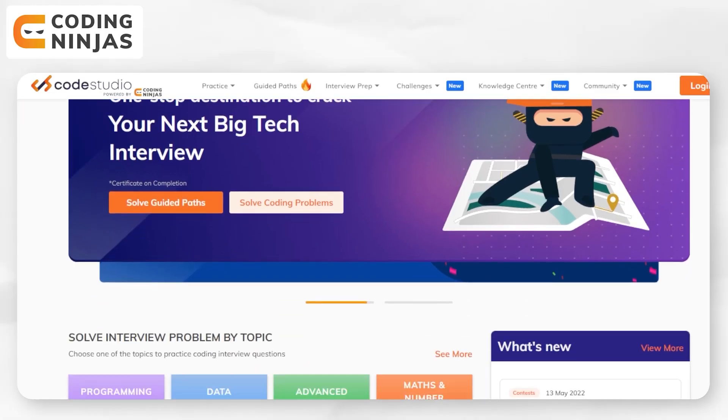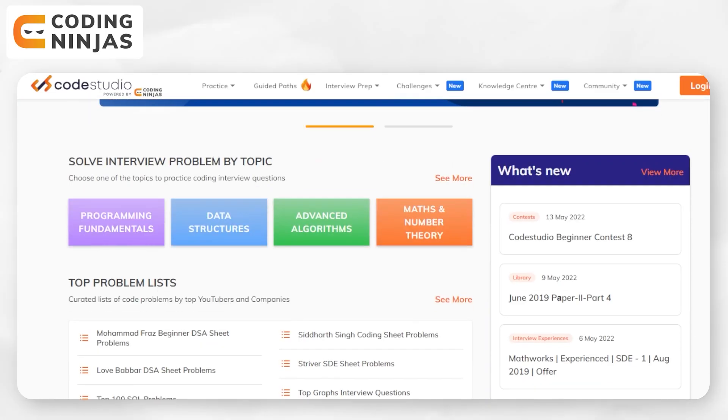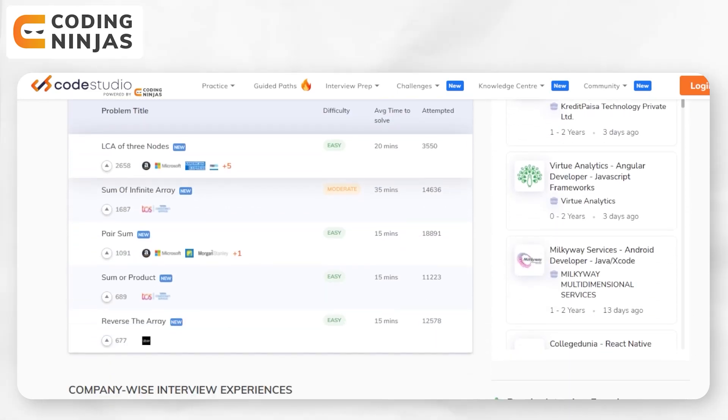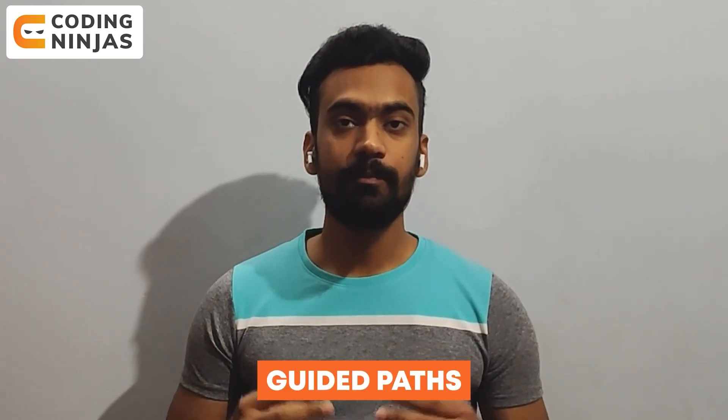I would like to tell you about Coding Ninjas' Code Studio platform. Do visit Code Studio by Coding Ninjas — it is a free platform which provides a free online code editor and compiler in Python, Java, and C++. Code Studio is the best platform to prepare for coding interviews, and you can find top interview questions, their solutions, and a guided path to learn various topics in DSA.